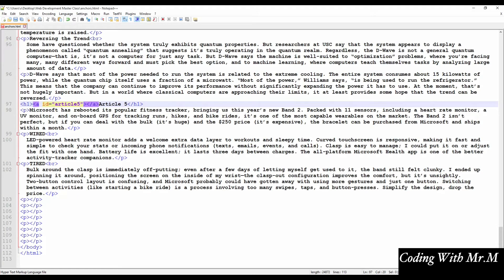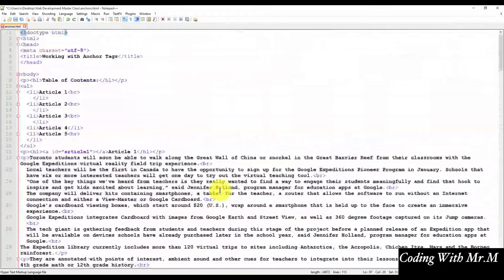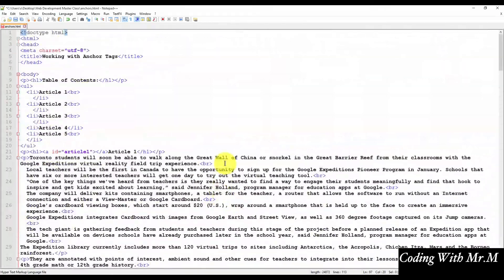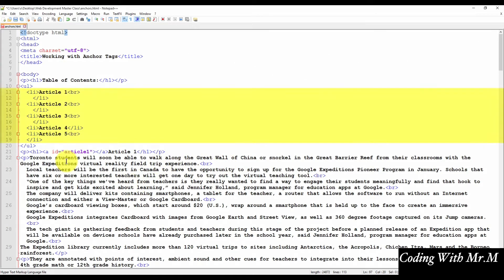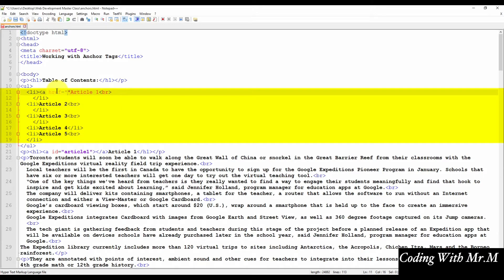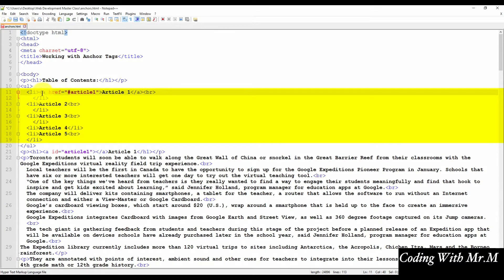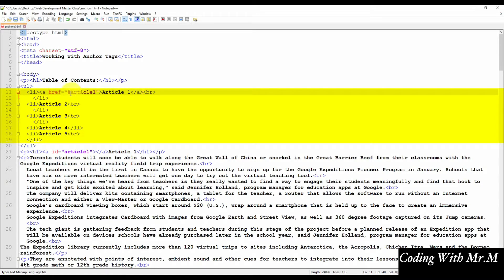Now that we've inserted the named anchors, we'll need to link to them from our table of contents. So let's scroll up to the table of contents and add the following code around each article heading. You'll notice we're using the A tags with the href attribute.